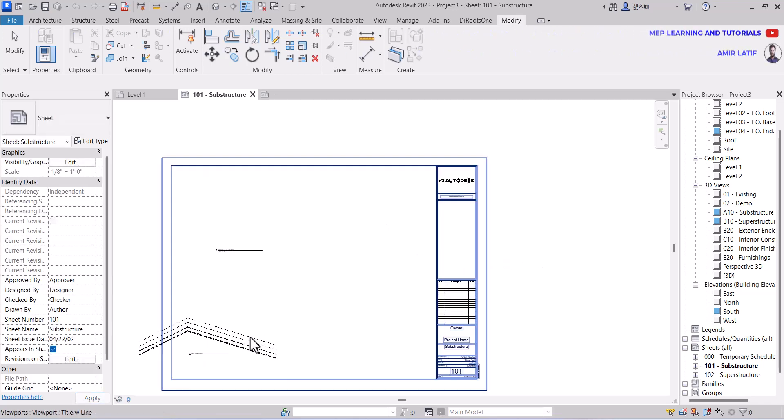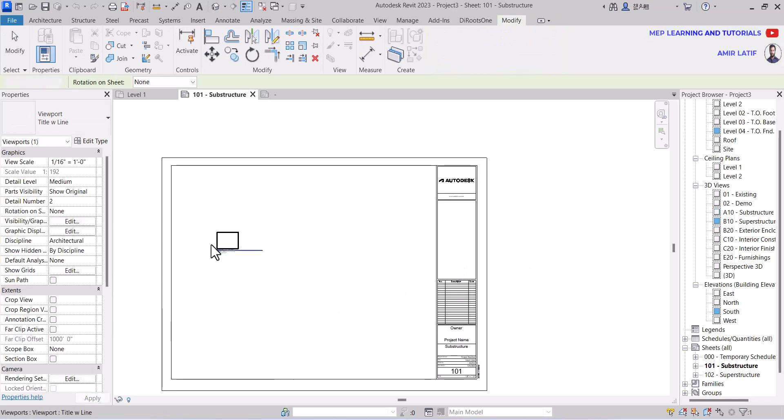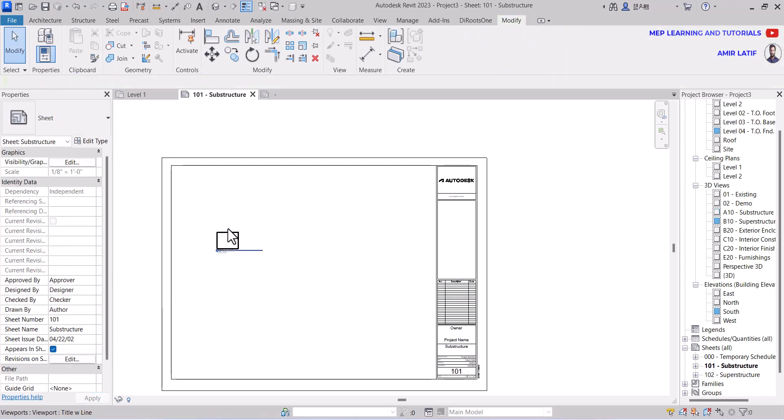Hope you all are good. In this video I want to show you how to create a parametric text on a Revit sheet.